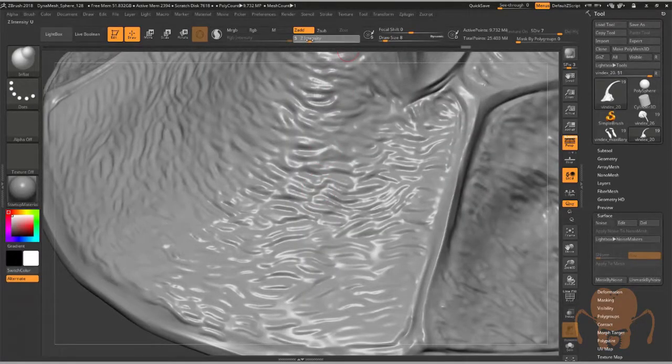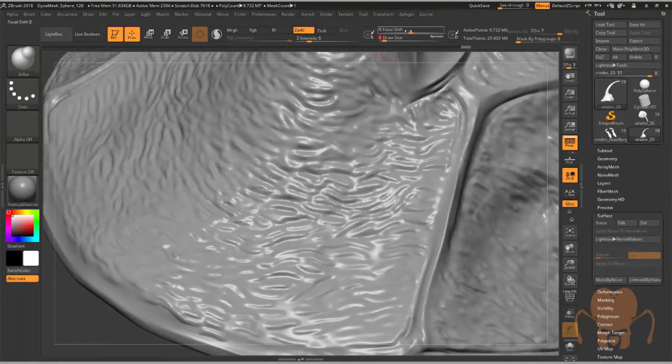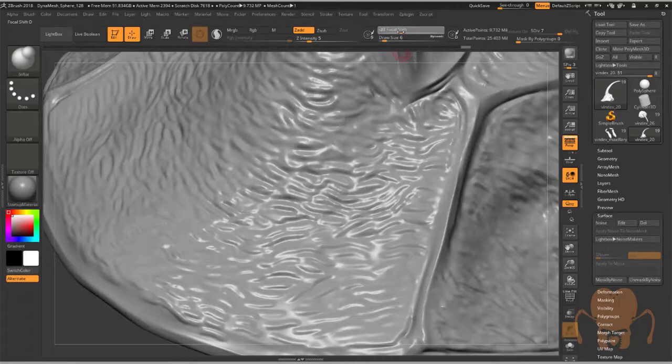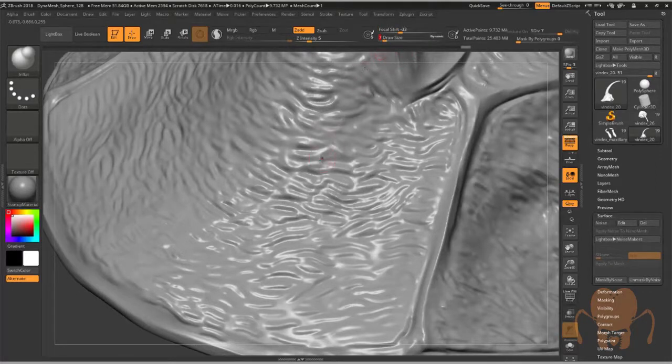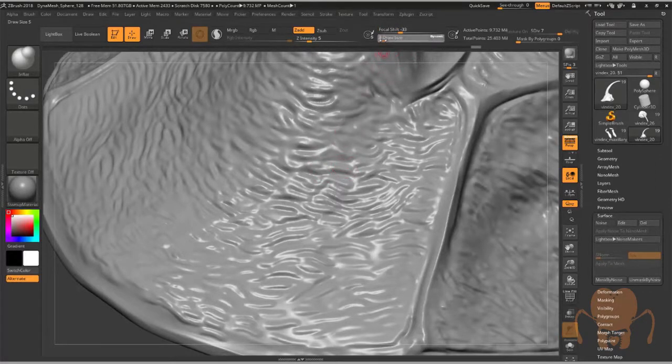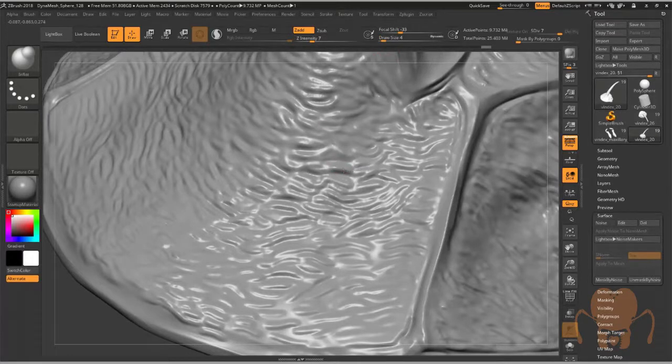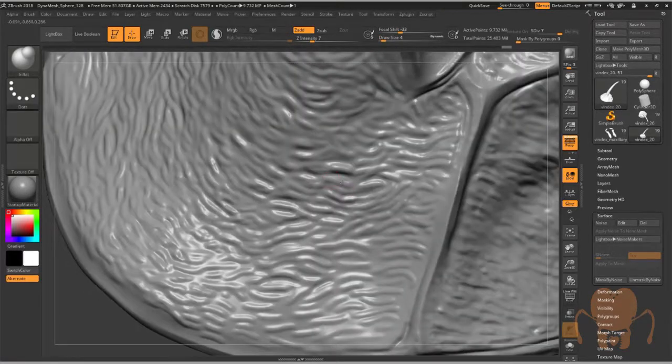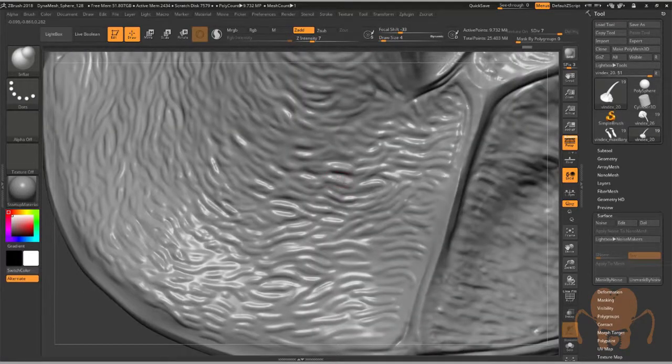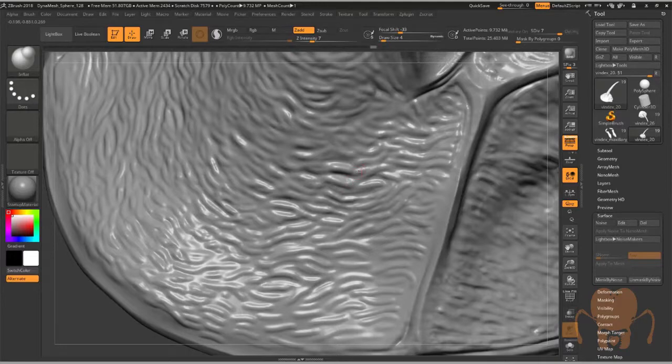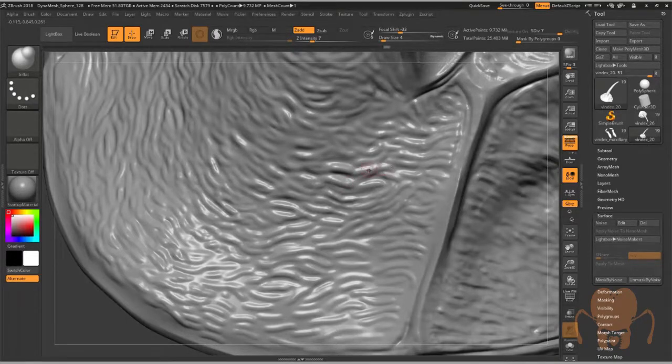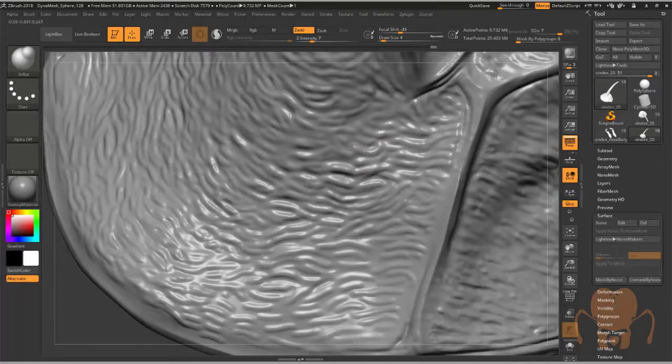I just took the inflate brush and tightened up the stuff I had done before. I had laid this detail down earlier just as a placeholder. Now I'm getting the inflate brush, maybe lowering the focal shift a little bit, draw size. This took a while, but I came in here and started to tighten this up a little bit and really make it look natural.